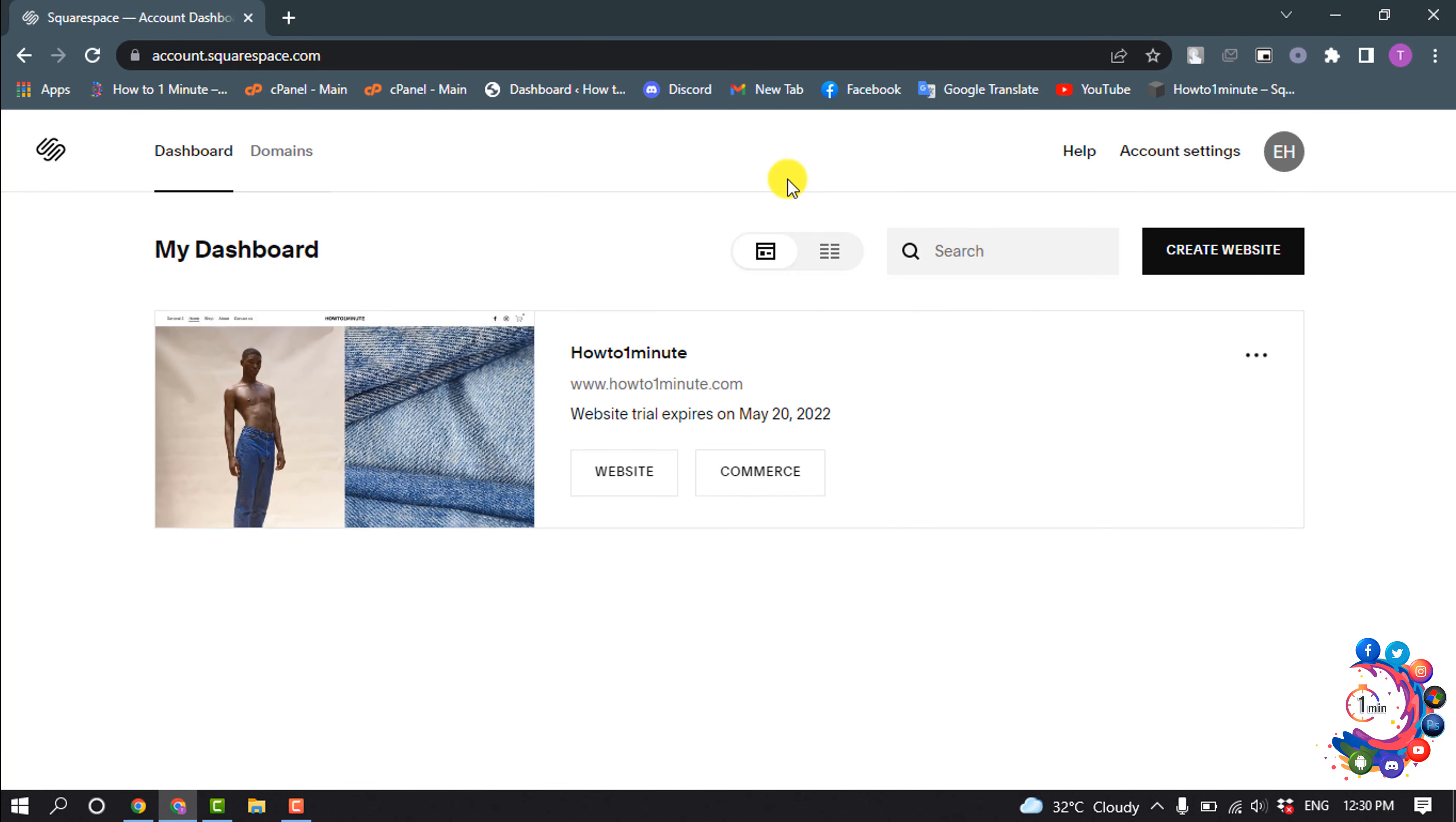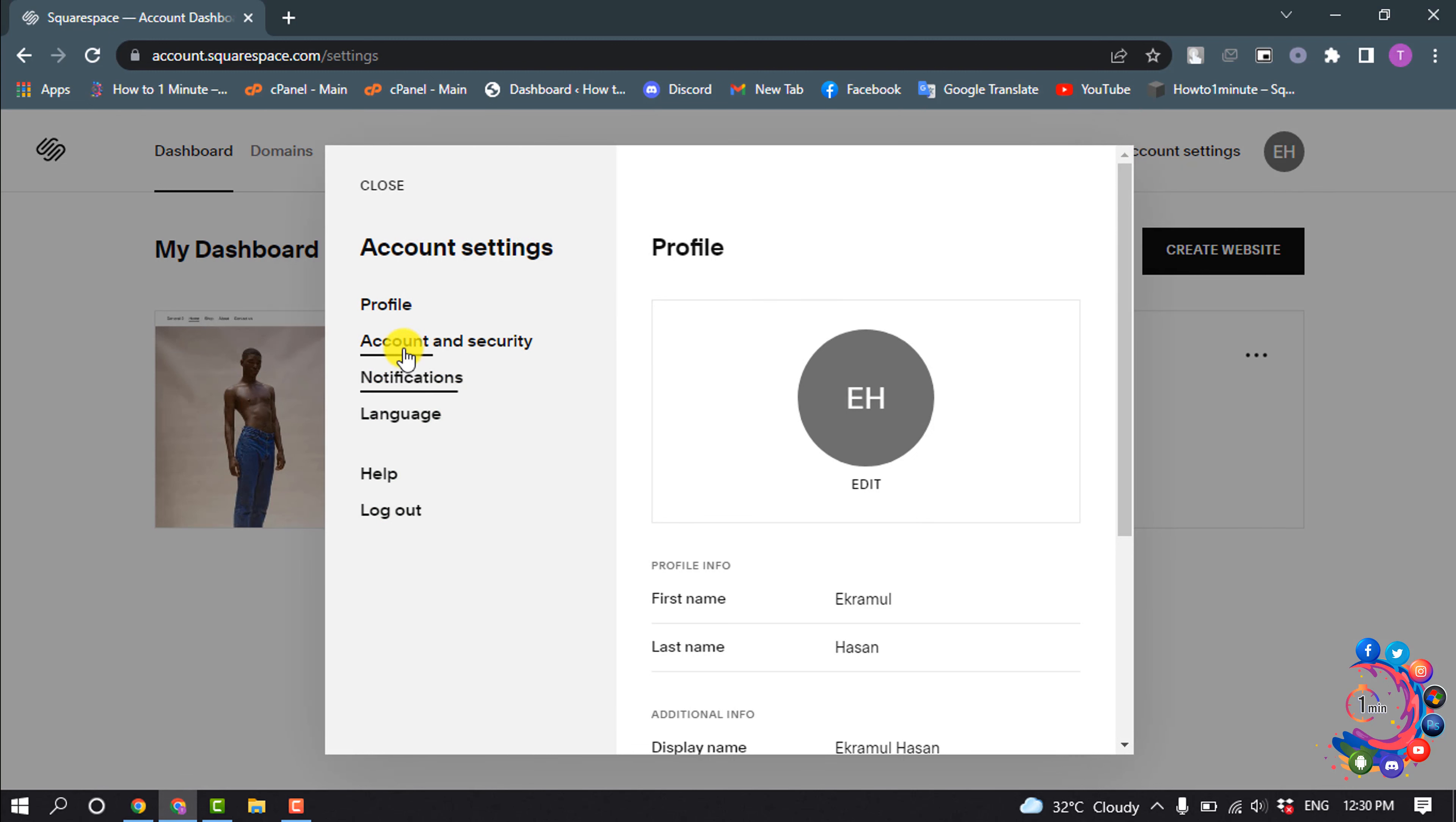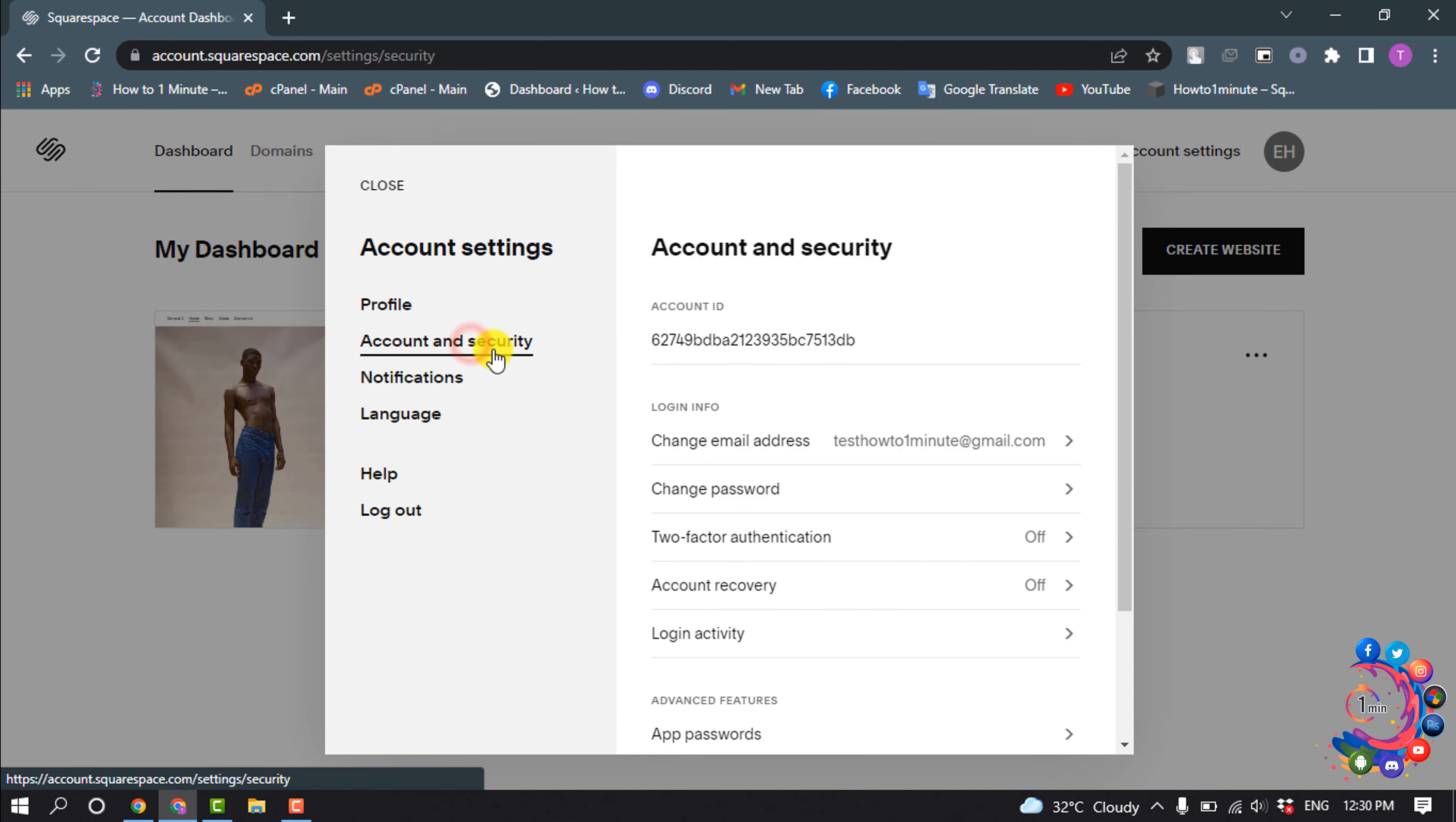Once you're here, click on Account Settings and select Account and Security. Here you'll get your login information and change email address option.